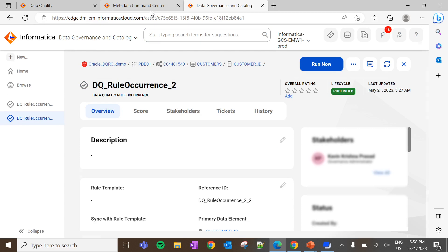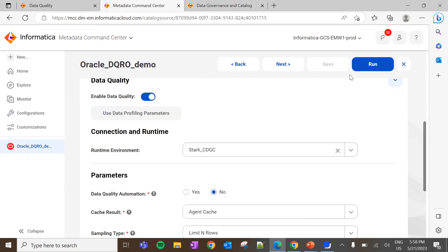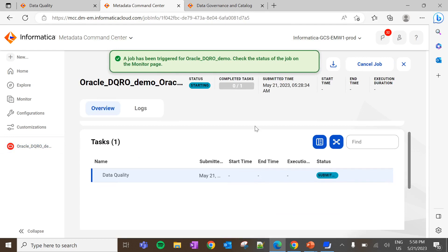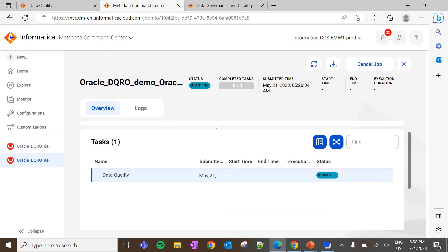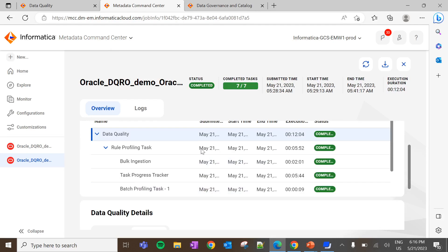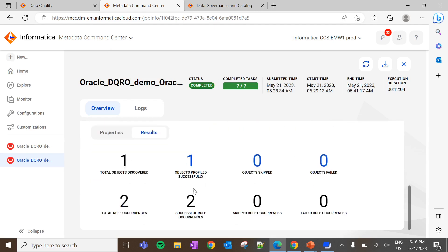Now go to Metadata Command Center and click on Run. Since metadata is already extracted into CDGC, I am running only the data quality job. Under Data Profiling and Quality, click on Run. The job is triggered for data quality and it will take some time to complete. The job is completed, and we can see both rule occurrences got successfully executed.